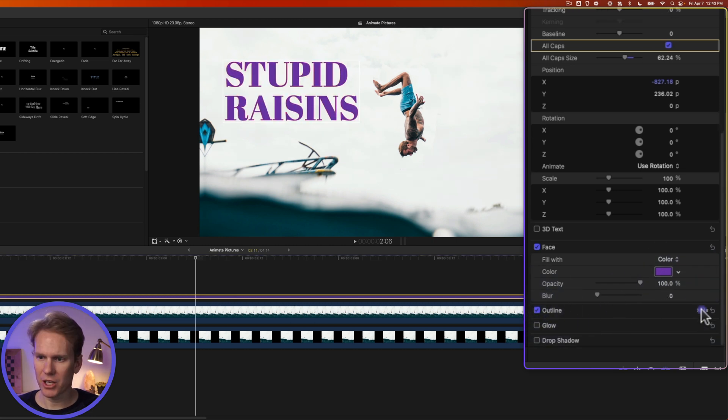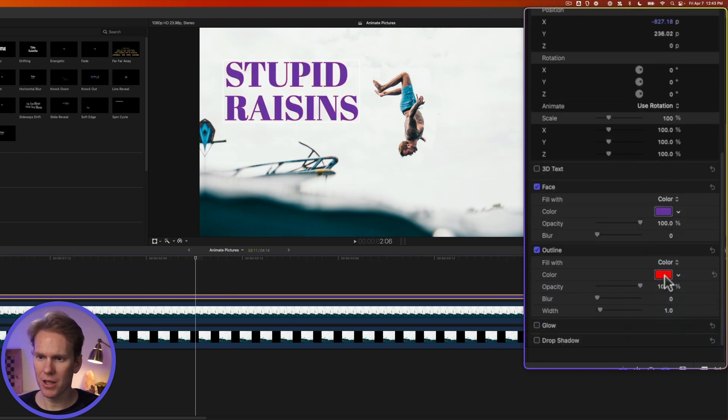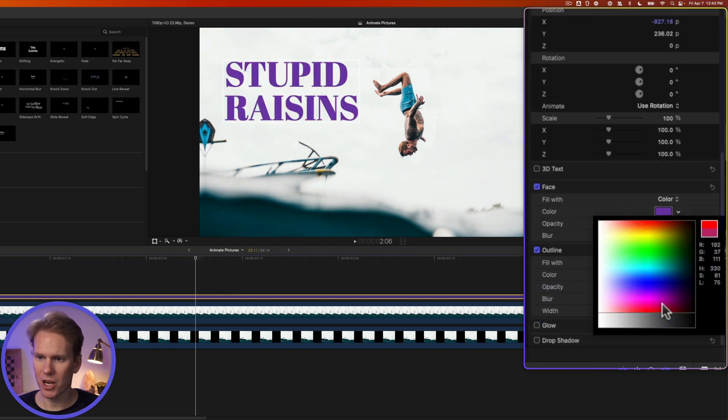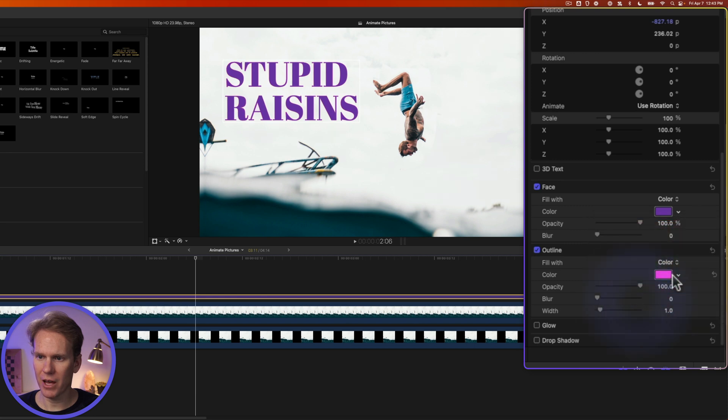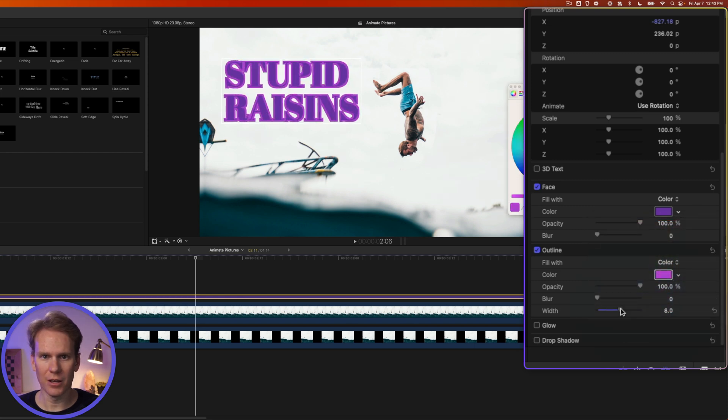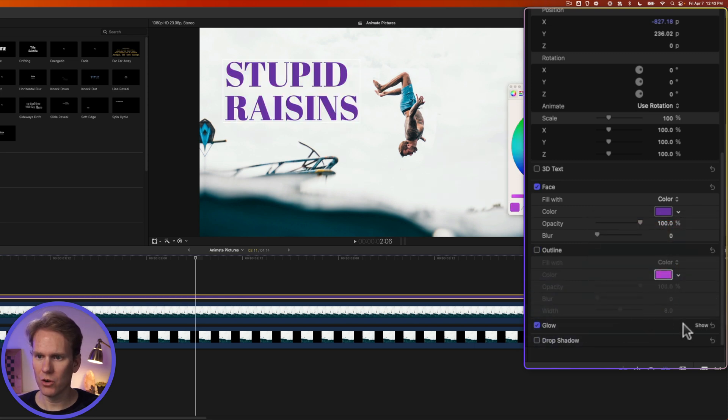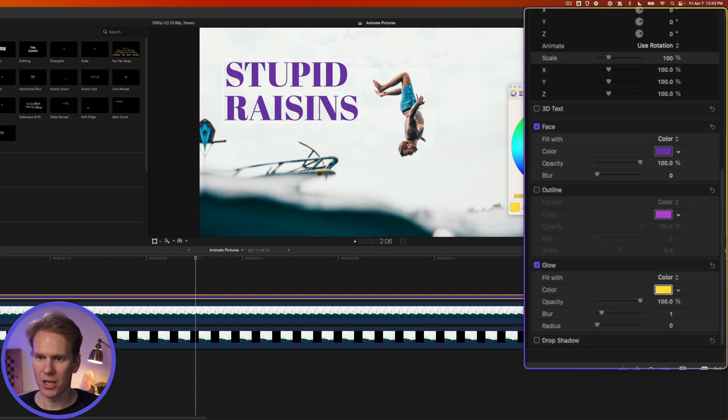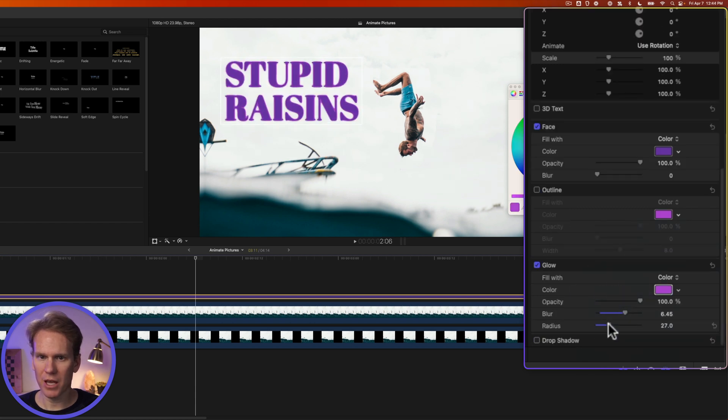We can add an outline by checking that box, and then we can change the color of the outline and we can make it a thicker outline. You can also add a glow to it and change its color, blur it a little bit more, and let's make it a little bit bigger of a glow.